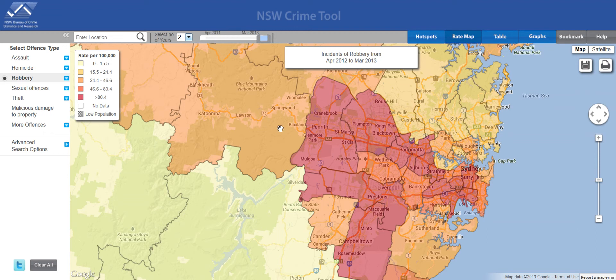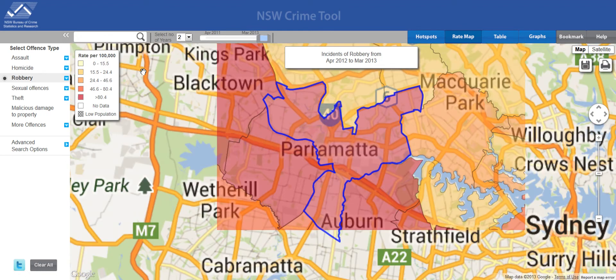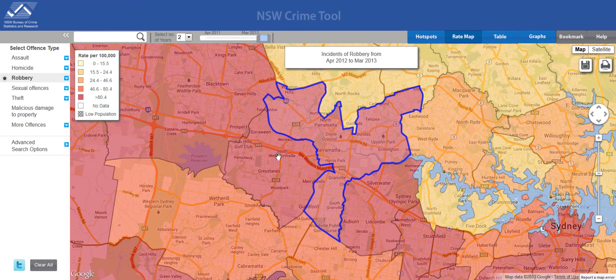Here I've selected incidents of robbery, and you can tell that by the map title. You can see the rate map for this offence, and the legend indicates that the darker the colour, the higher the rate, or the worse the rate, in those regions. So let's say you're interested in looking at robbery incidents for the specific local government areas of Parramatta and Blacktown. To do that, you just type in the regions — Parramatta — and the map automatically reorients to that area.